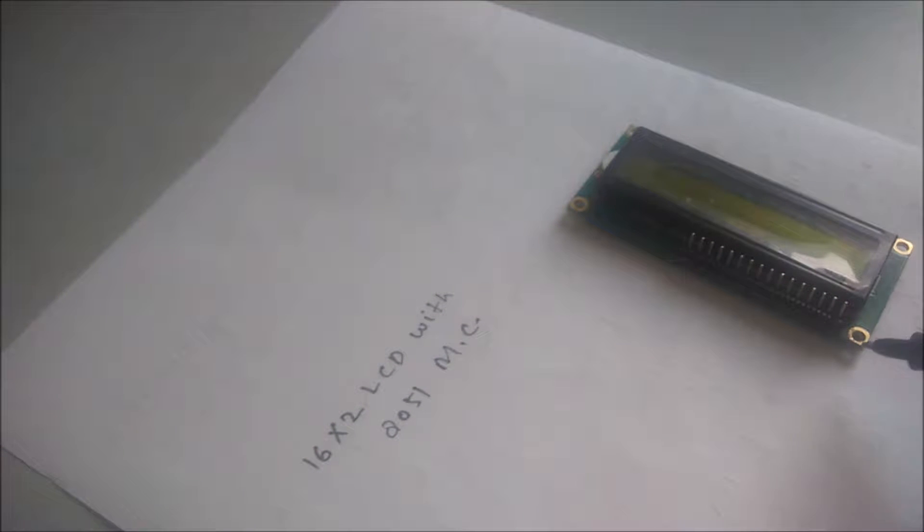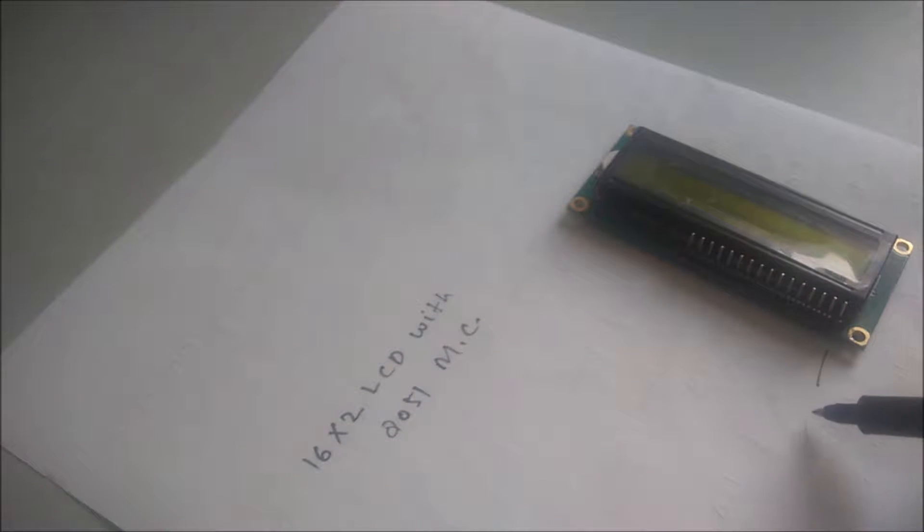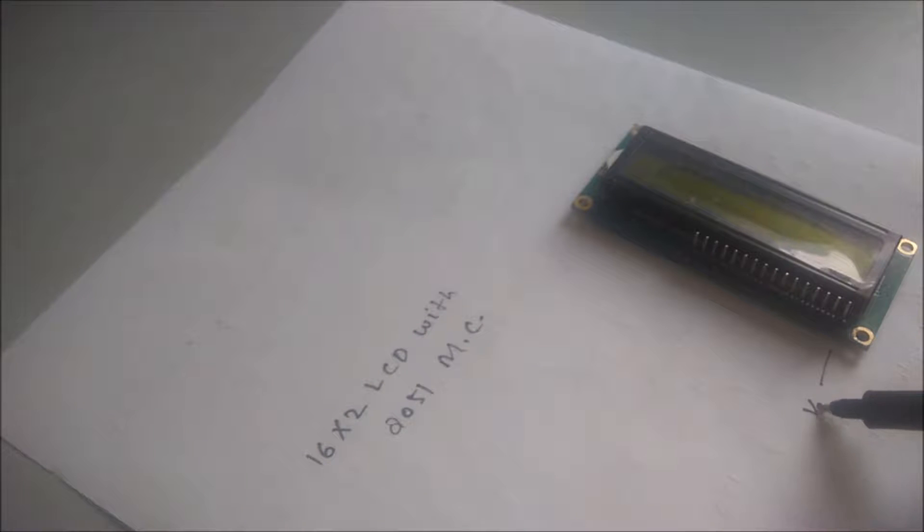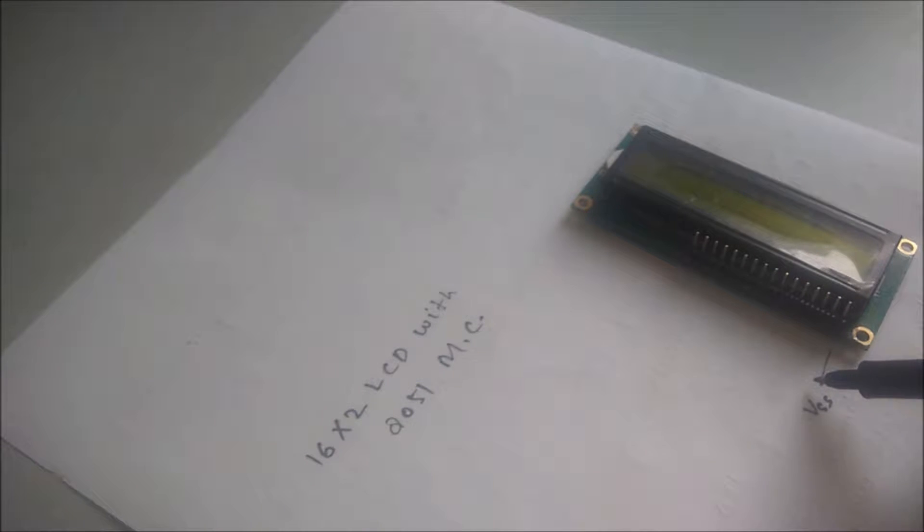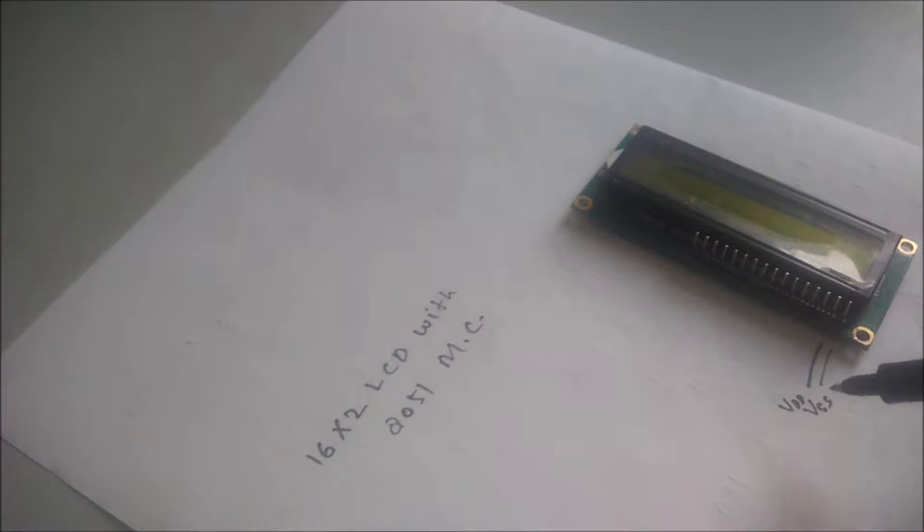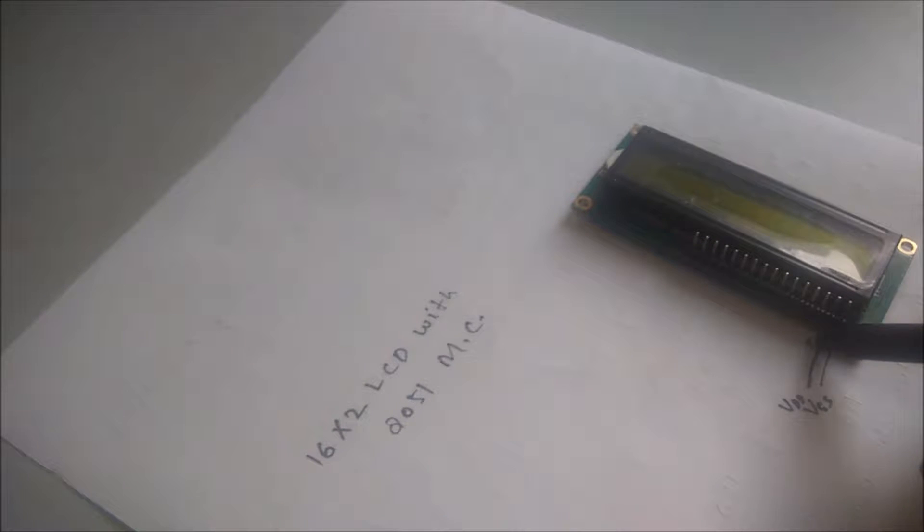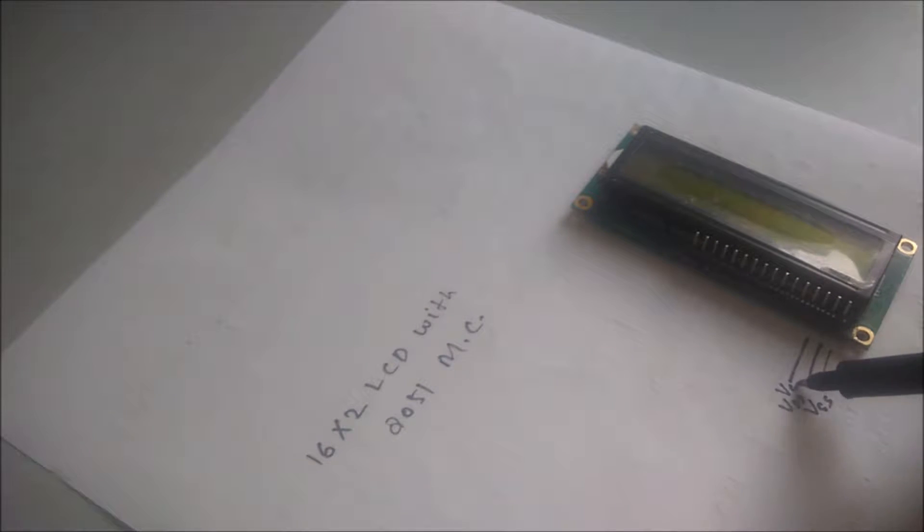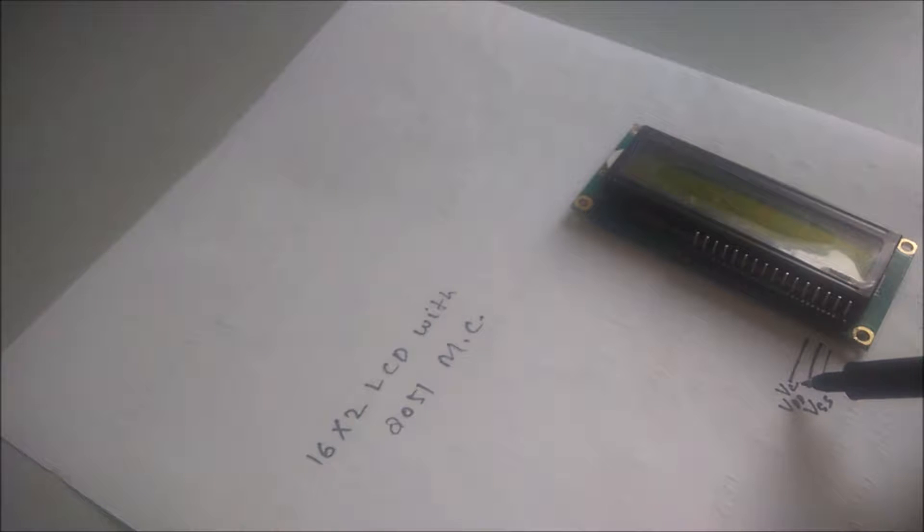So let's start from this side. Pin number 1 is the VSS which is connected to the ground. Pin 2 is the VDD which is connected to the plus 5 volt, and the next pin is the VC, which means voltage control. It is connected to the potentiometer.